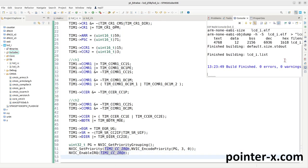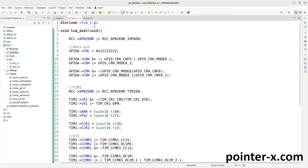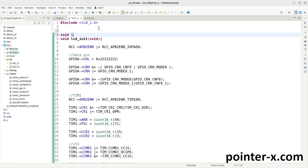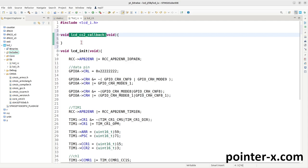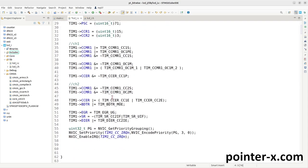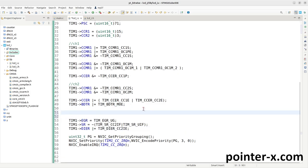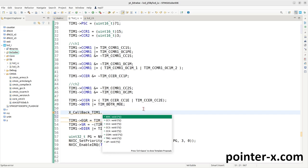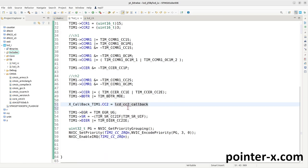After compiling with no errors, I write the callback function for capture compare 2: a void function named lcd_cc2_callback with void input. To specify this as the callback for Timer 1 Channel 2, I write its address into the function pointer variable inside the structure x_callback_timer1. This structure contains function pointer members for storing callback function addresses. I assign the address of lcd_cc2_callback to the capture compare 2 function pointer member.